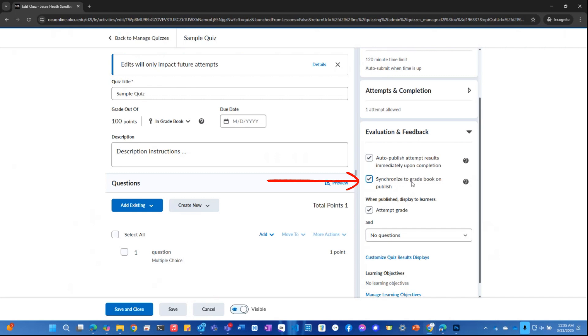Synchronize the grade book on publication, which is checked and that's what we want. When published, display to the learner their attempt grade.